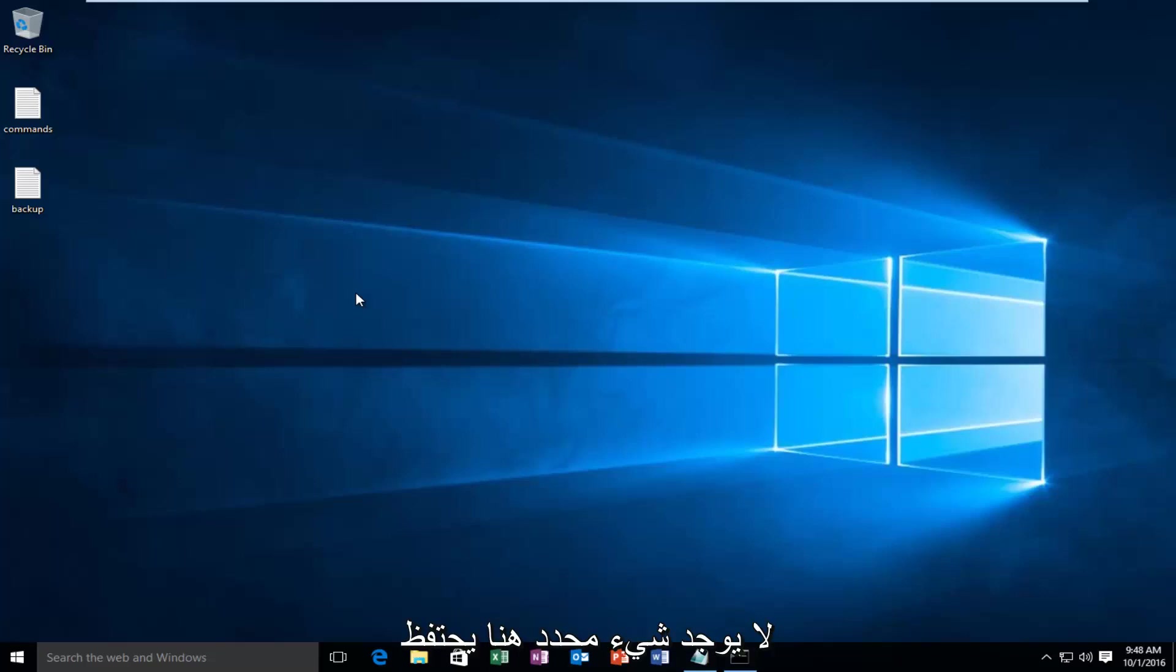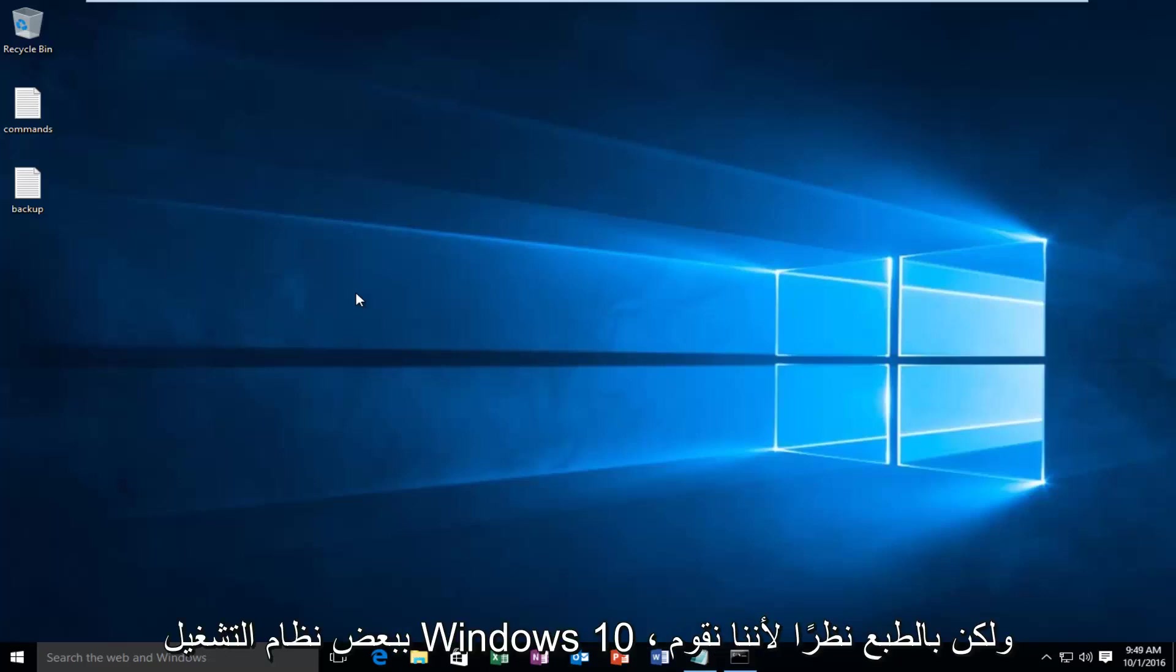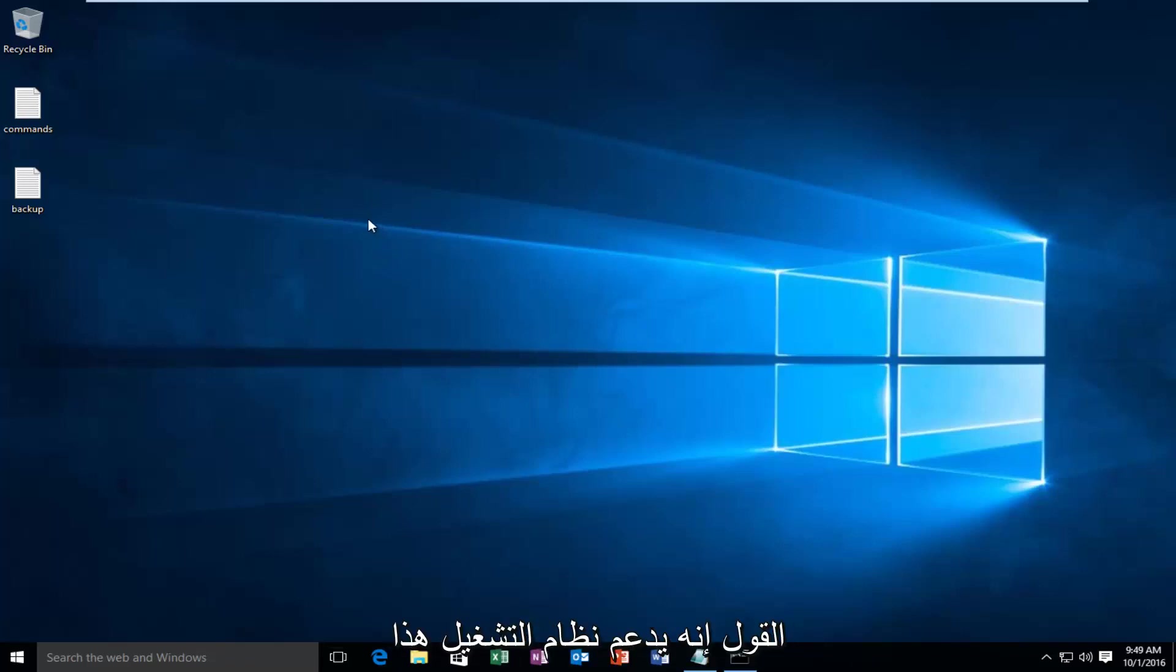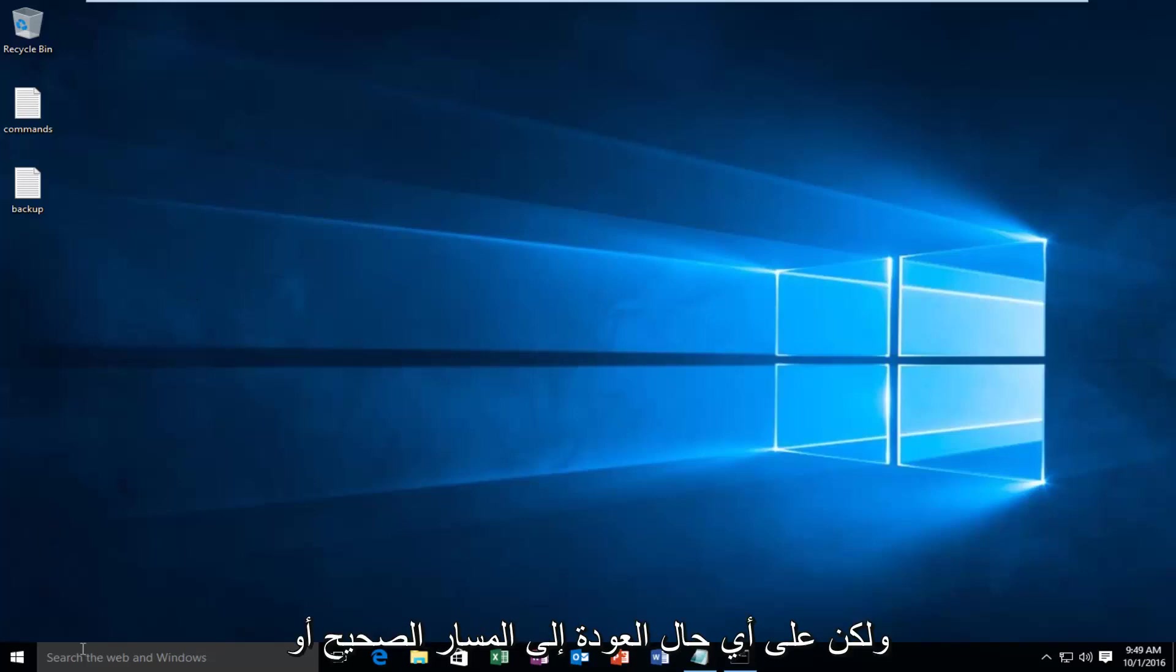There's nothing specific here that pertains to Windows 10. But of course since we are performing this on a Windows 10 machine, it would go without saying that it supports this operating system. But anyway, getting back on track,